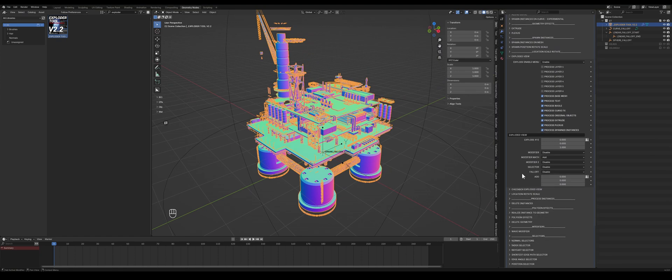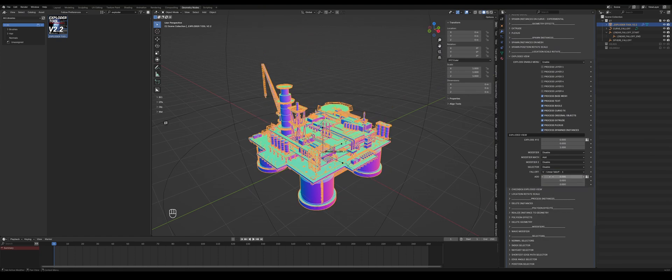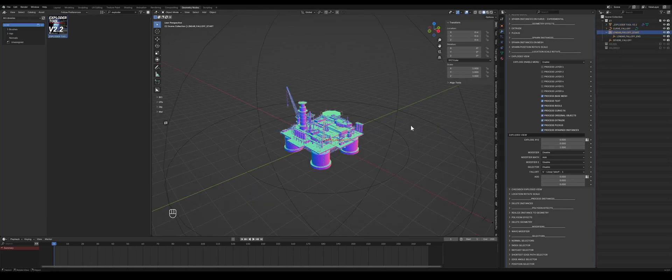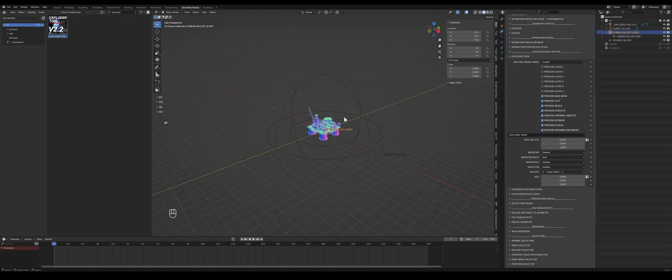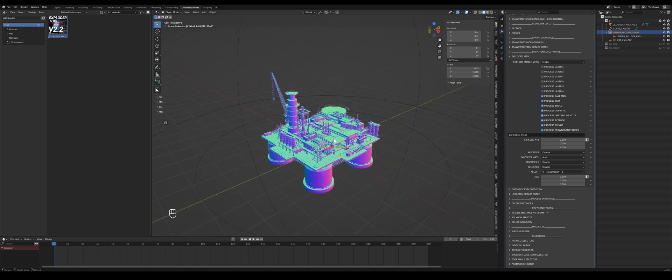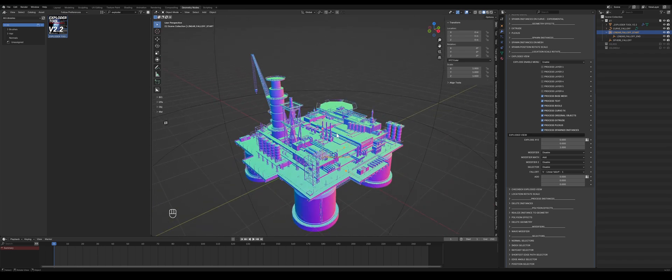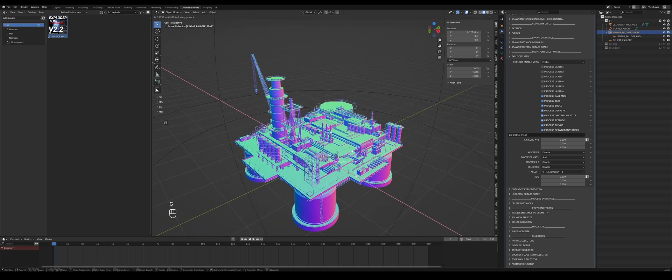So yeah, pretty cool. You can split things through multiple collections. And of course what you can also do with ExploderTool is add falloffs to it. So we'll have the linear falloff here and enable it for the exploded view. And then go to the linear falloff, we have it selected here, press G to move it.